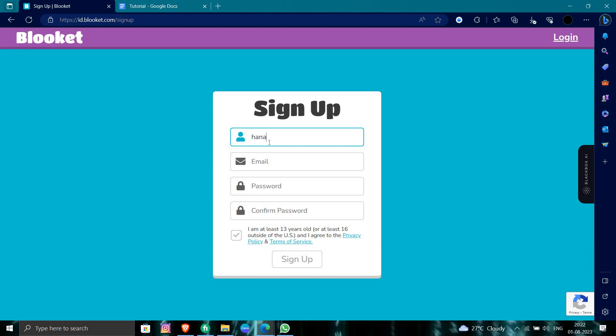Let's put a username as hannahelera7772. Okay, like this. And here is the mail. I am putting here a random mail.